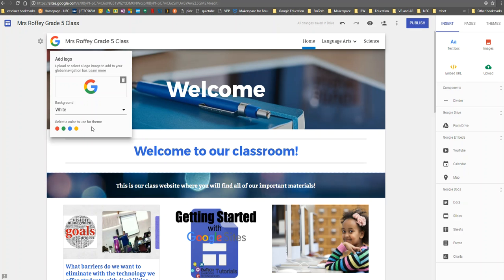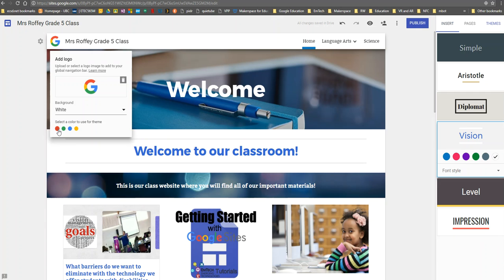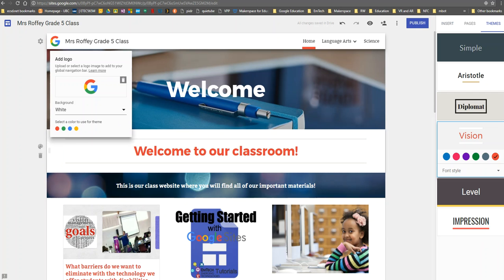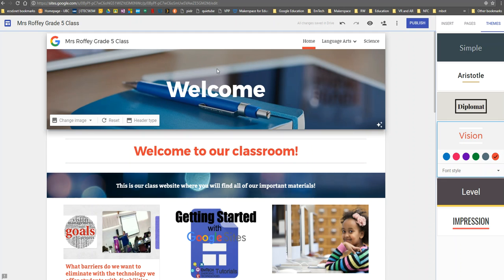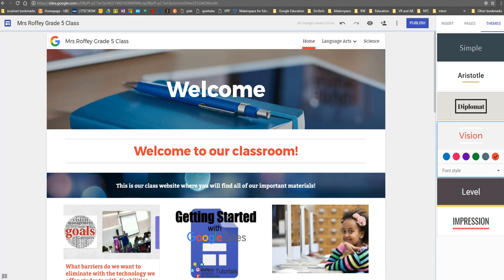If I have a school logo or team logo I want to use, I can select that and you'll notice it will add to my theme, making it completely customizable. That will show up on all your different pages as you navigate through.